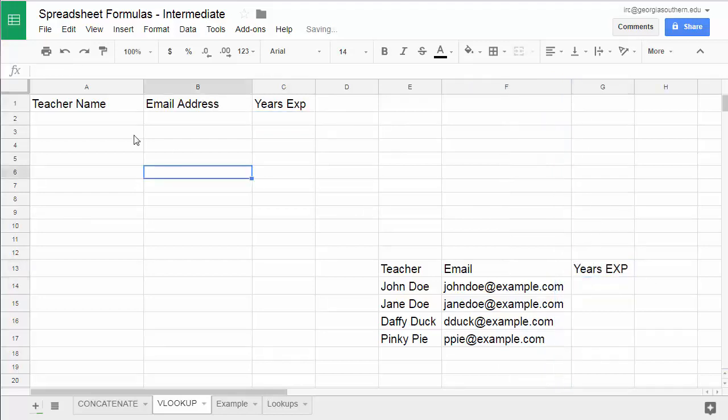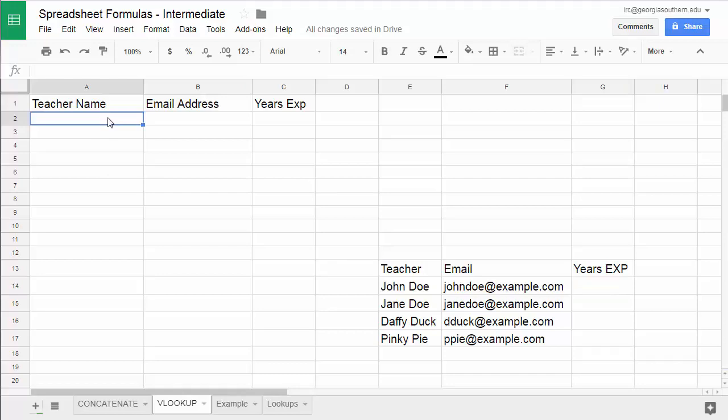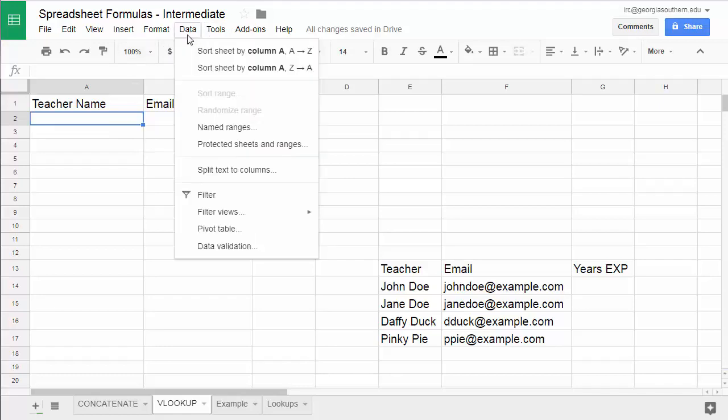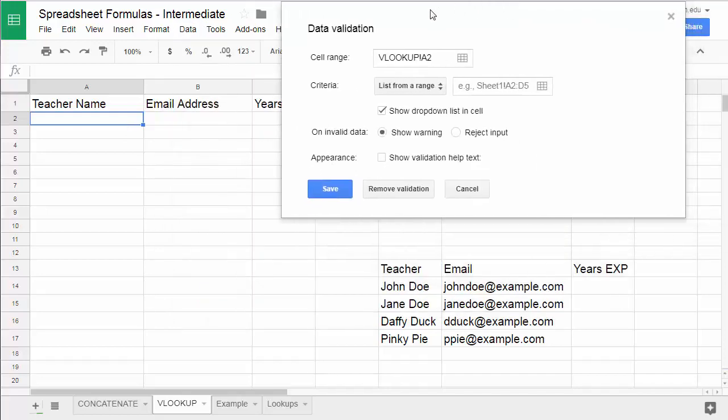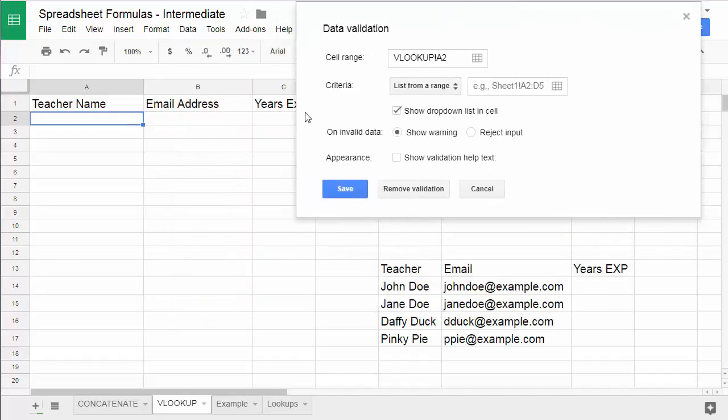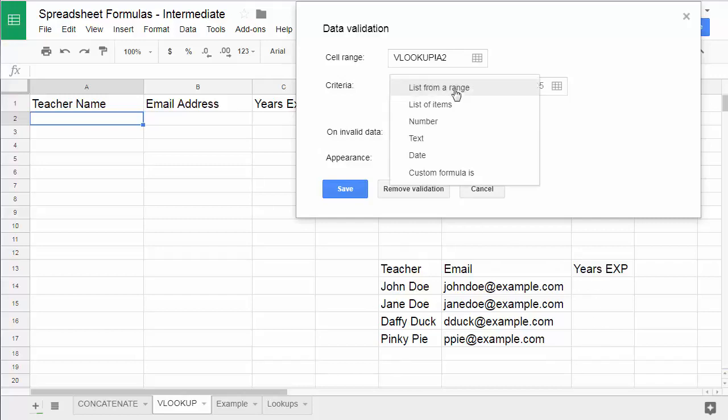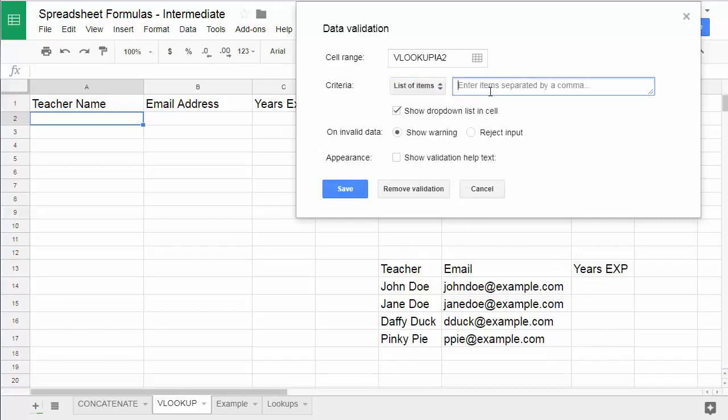Now there's a couple ways you can do this to have the user select a value from a list. You can do this using the validation and then you can choose what type of validation you want to use. So you go to data and data validation on the field that you would like for them to have a choice on. And when you go to validation you can say okay I want to choose from a list from a range of cells which is the easiest one but then you have to have these values somewhere or you can even tell it to choose a list of items.